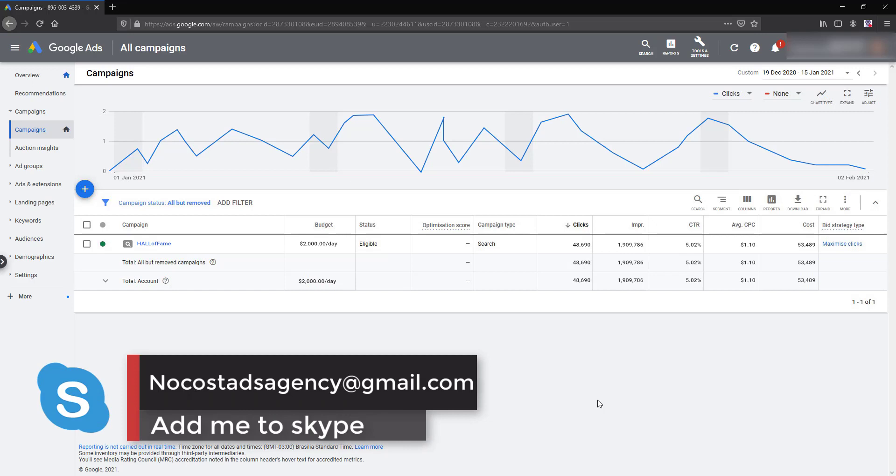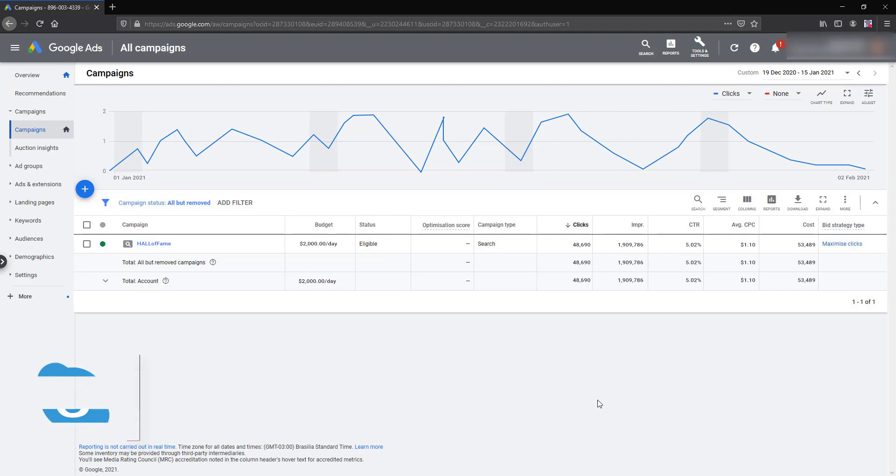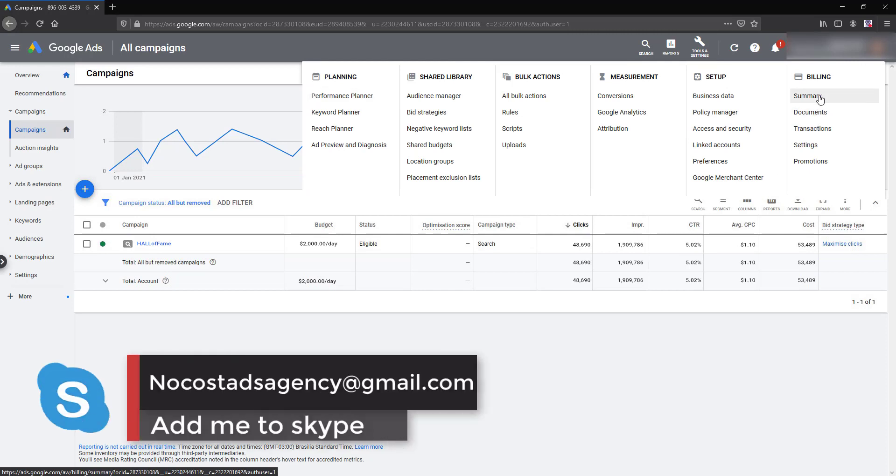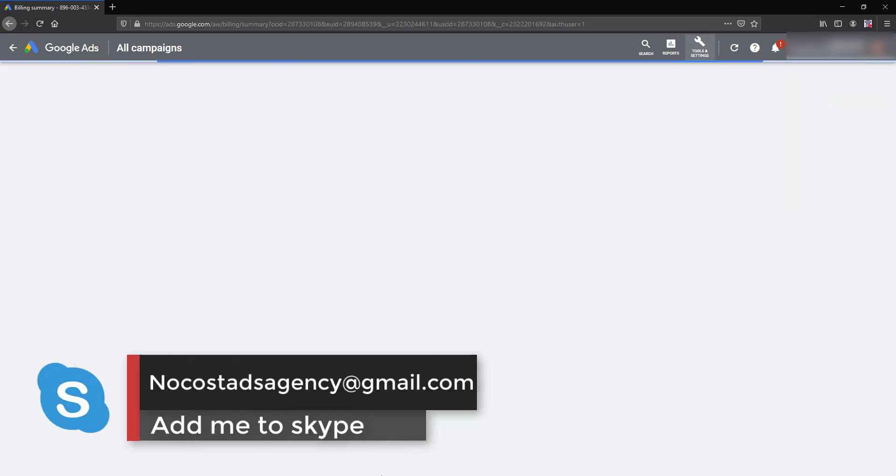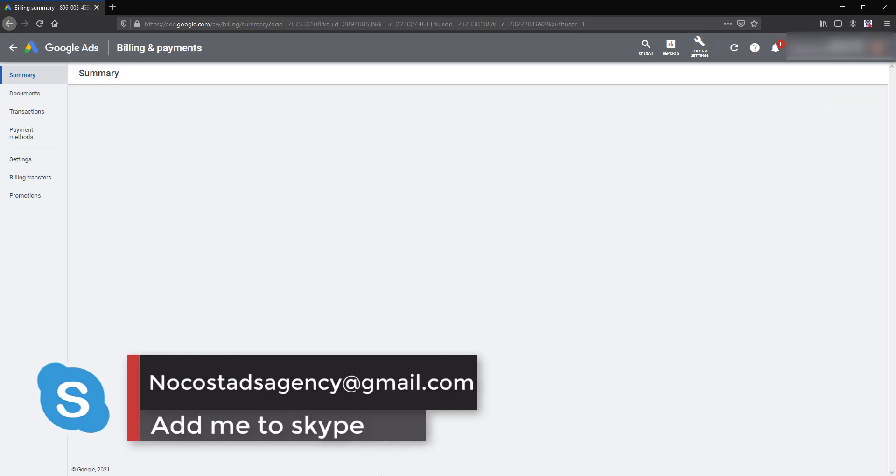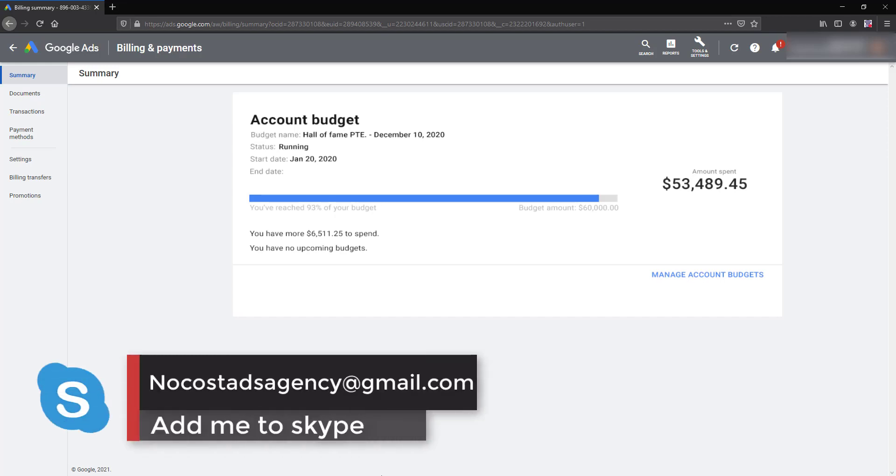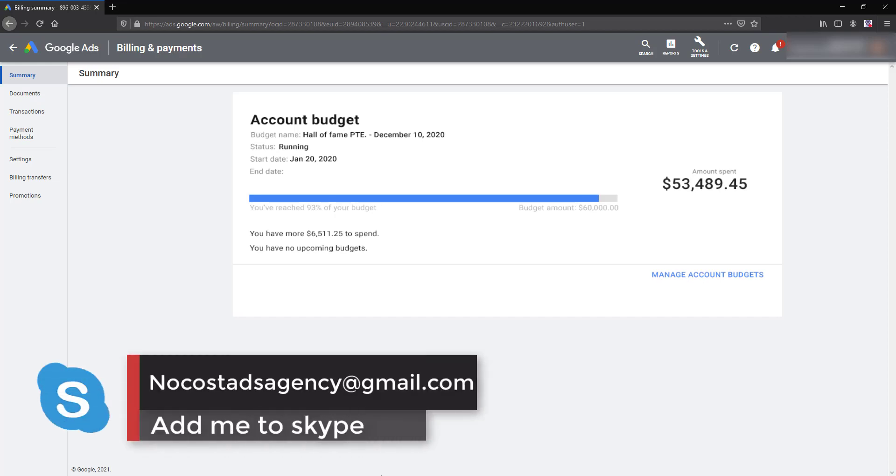And also I can show you the billing payment page also. So let me show you the billing page. As you can see, let it roll. Yes, here I can see the billing payment.